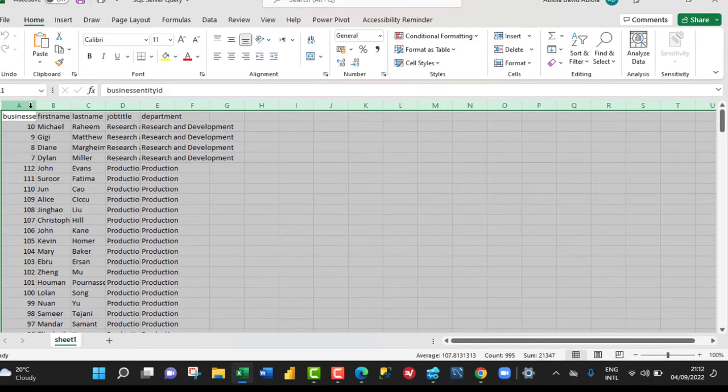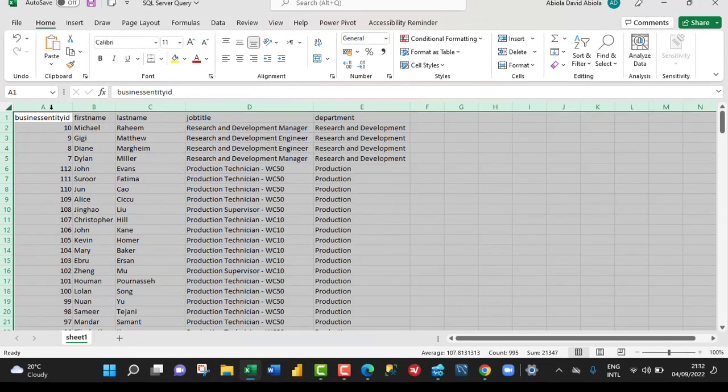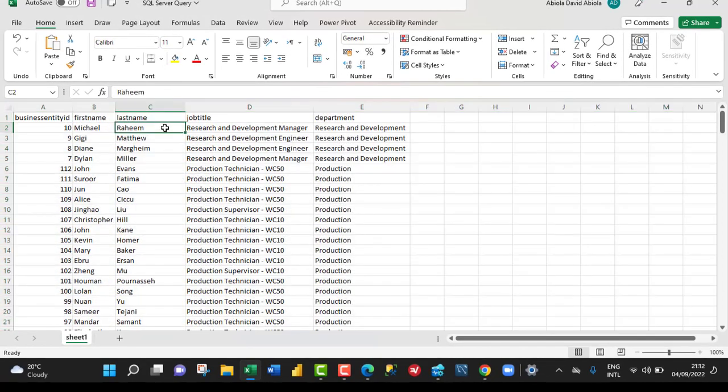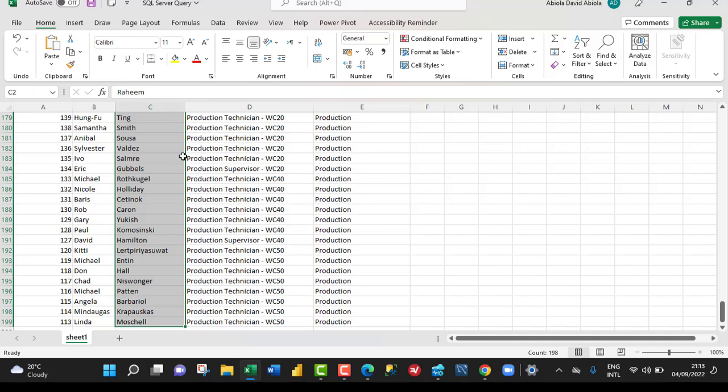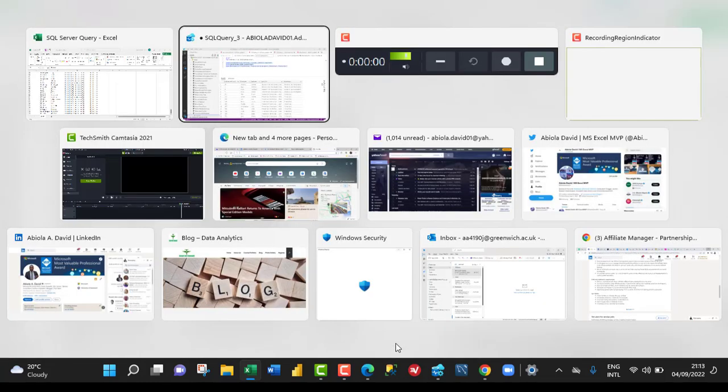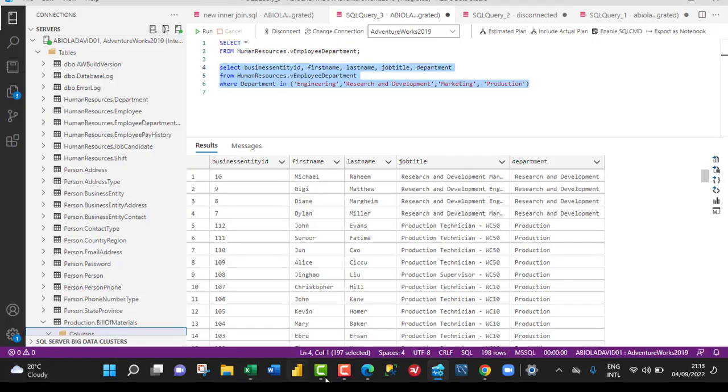And this is the final outcome. You can see how many rows we have. Control down arrow key. We have 198 counts, which is the same as the 198 rows in Microsoft SQL Server.